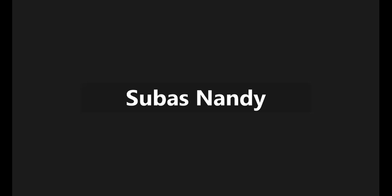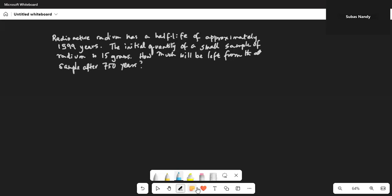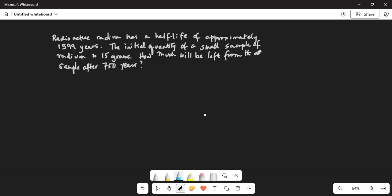Good morning everybody, hope you are doing great today. So together we will work on this problem. Radioactive radium has a half-life of approximately 1599 years. The initial quantity of a small sample of radium is 15 grams. How much will be left from that sample after 750 years?